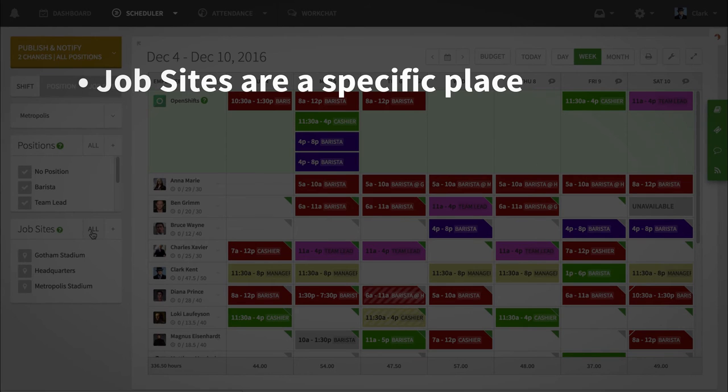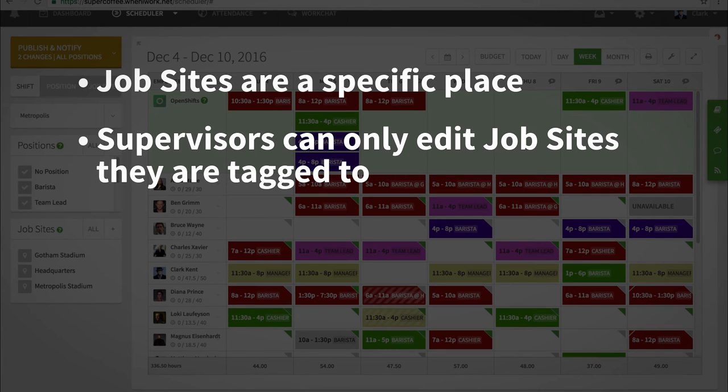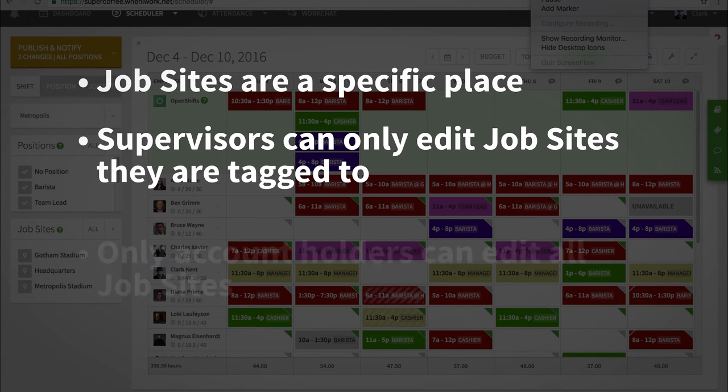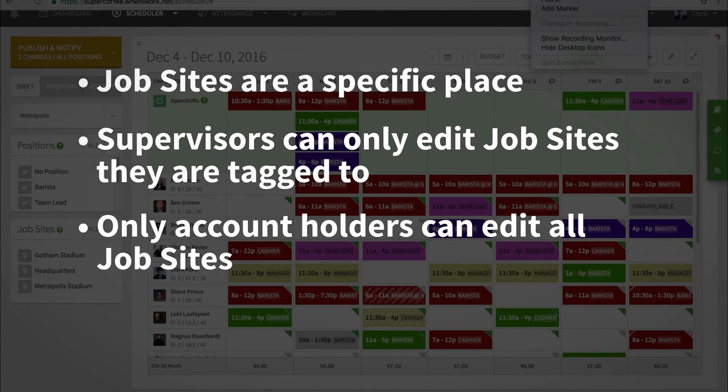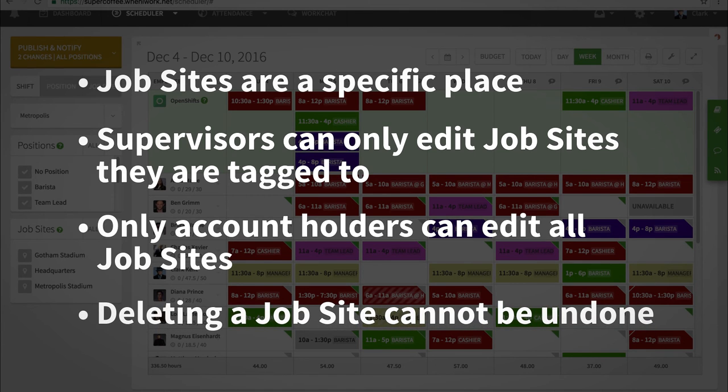Do note that supervisors can only edit or delete job sites that are associated to the locations they are tagged to. Only the account holder and managers can edit all job sites across the locations. Lastly, deleting a job site cannot be undone.